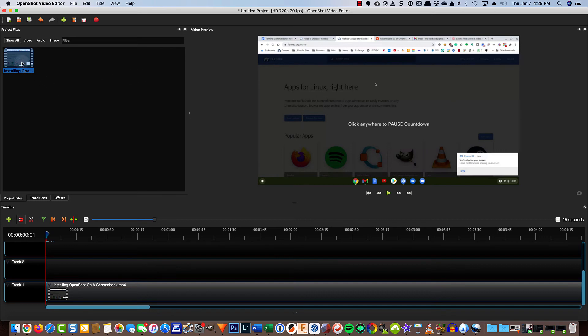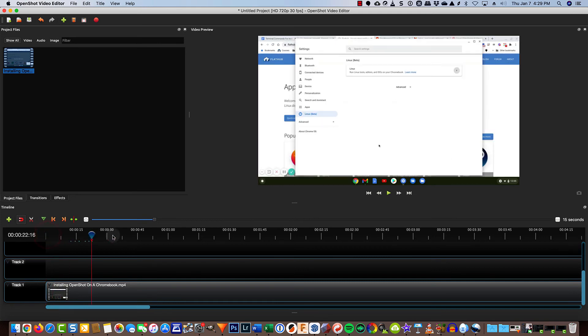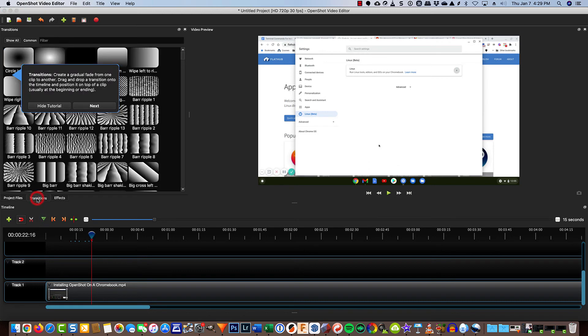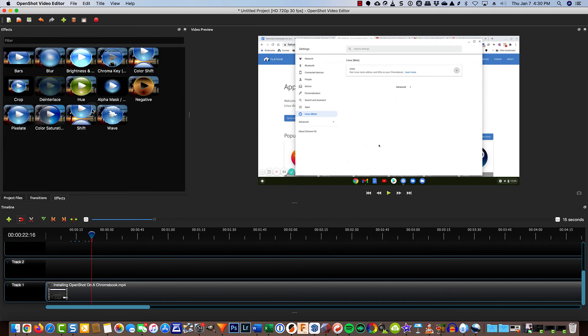I imported the screencast from Loom and dragged and dropped it down into my timeline, so you can see what we have. We have our viewer window over here, and then we have tabs for transitions and tabs for effects.